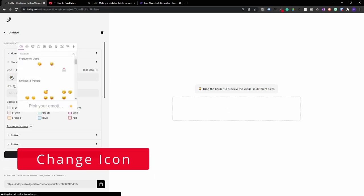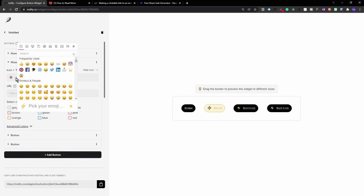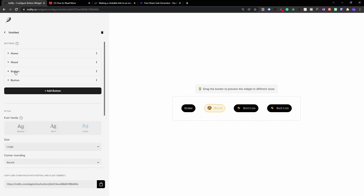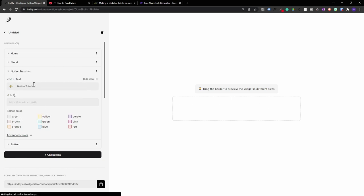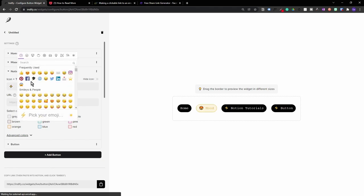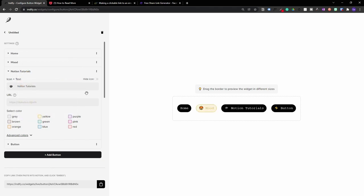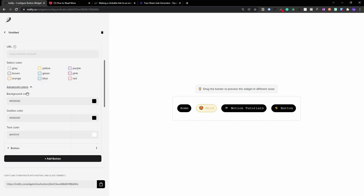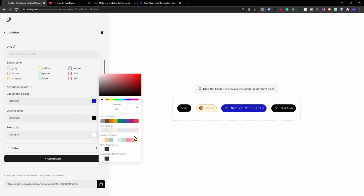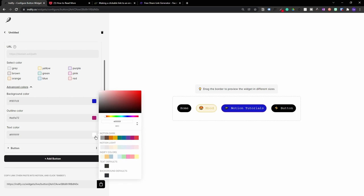For the third button, I'm going to make this a Notion Tutorials button and change the icon to a graduation cap. Instead of using the predefined colors, click on Advanced Colors, which gives you three options: you can change the background color, the outline color, or the text color. As you can see, it completely changes the background color, and you can go ahead and change the outline color or text color independently as well.